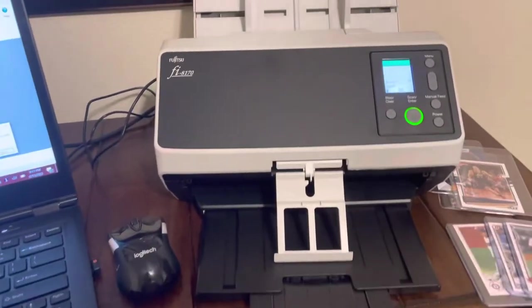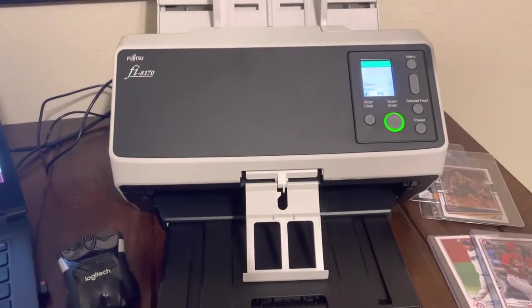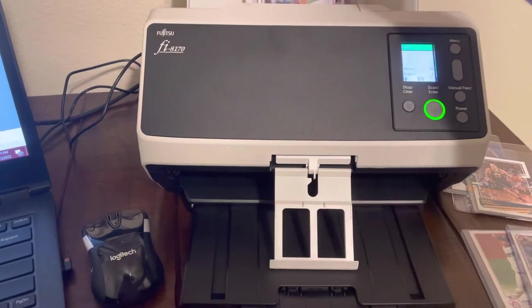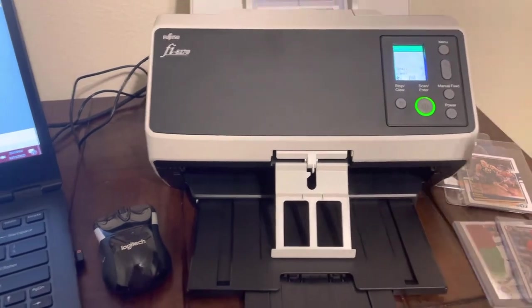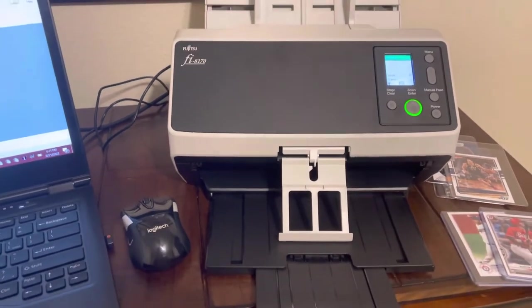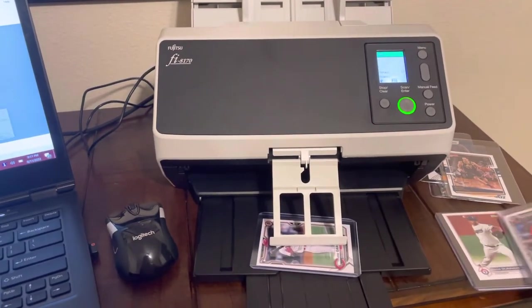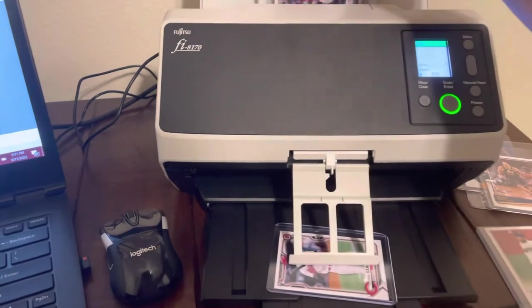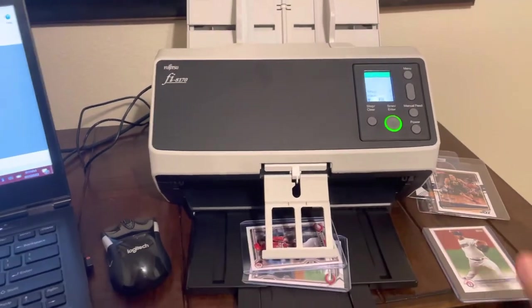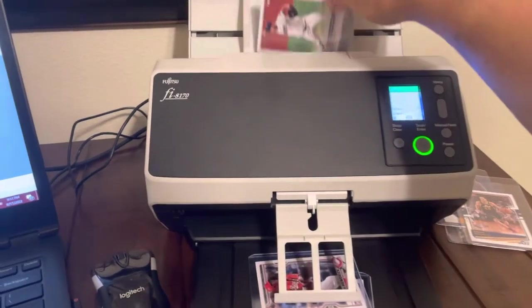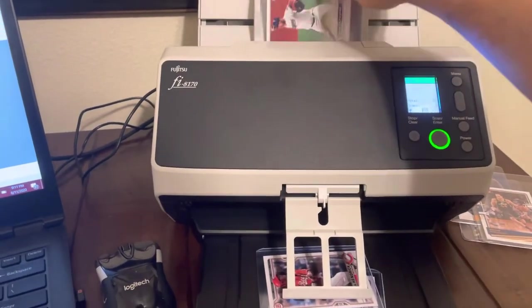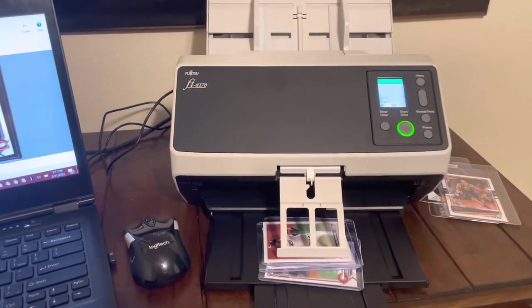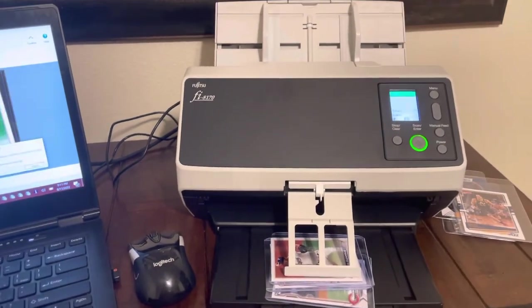As you click that button, you can now take your first card and it will start scanning. And it's going to continuously scan as you put the cards through.